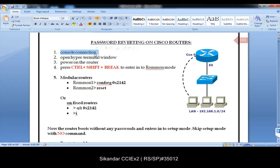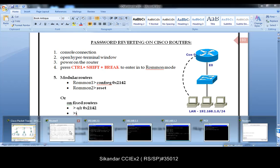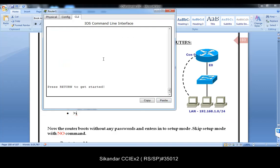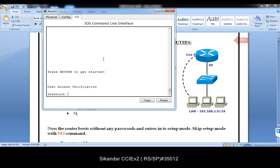To make this possible, first you need a console connection. During this process we generally reboot the router, and you have to open the HyperTerminal application. You'll see the HyperTerminal screen asking for the console password, which you don't remember.